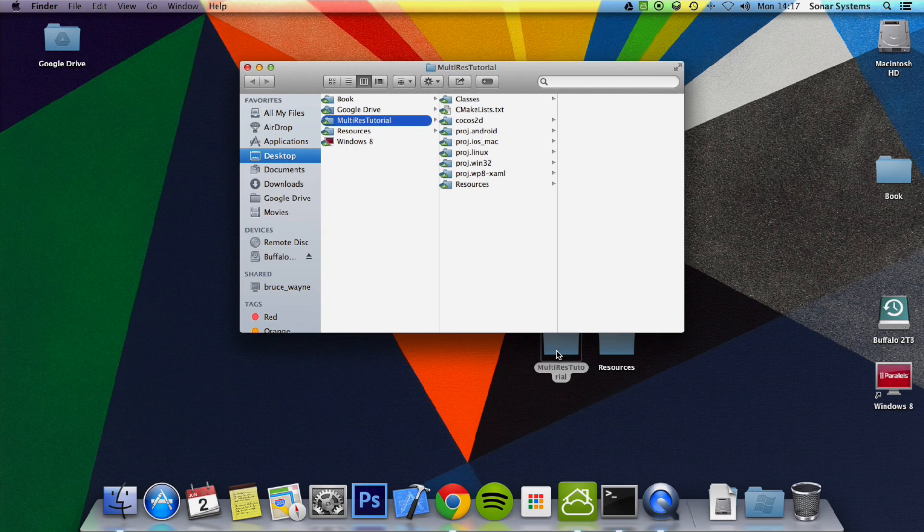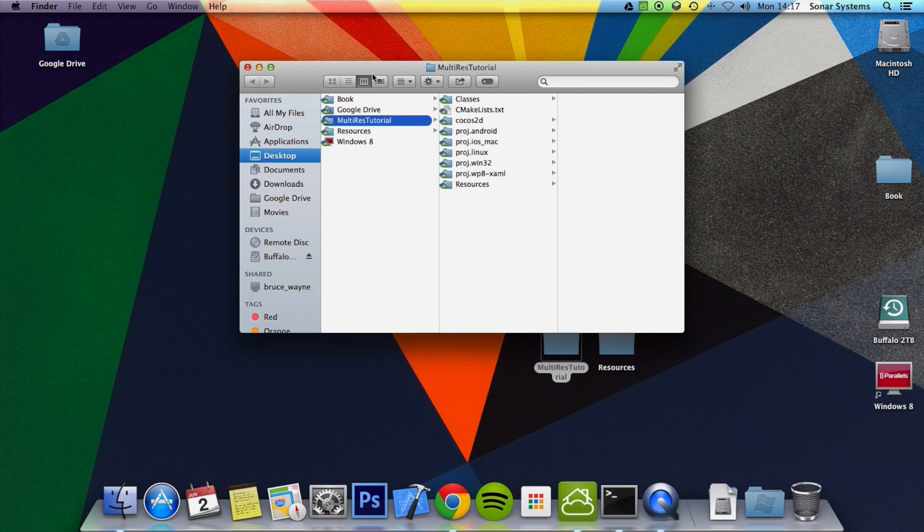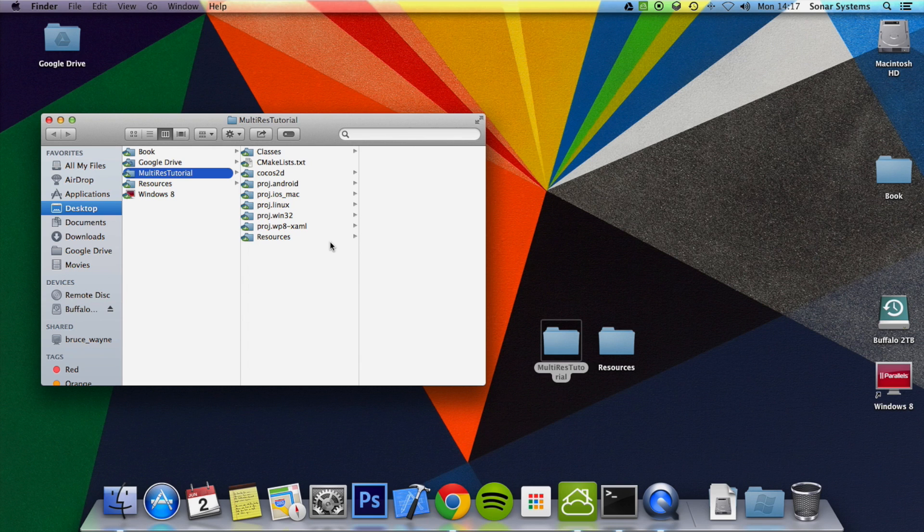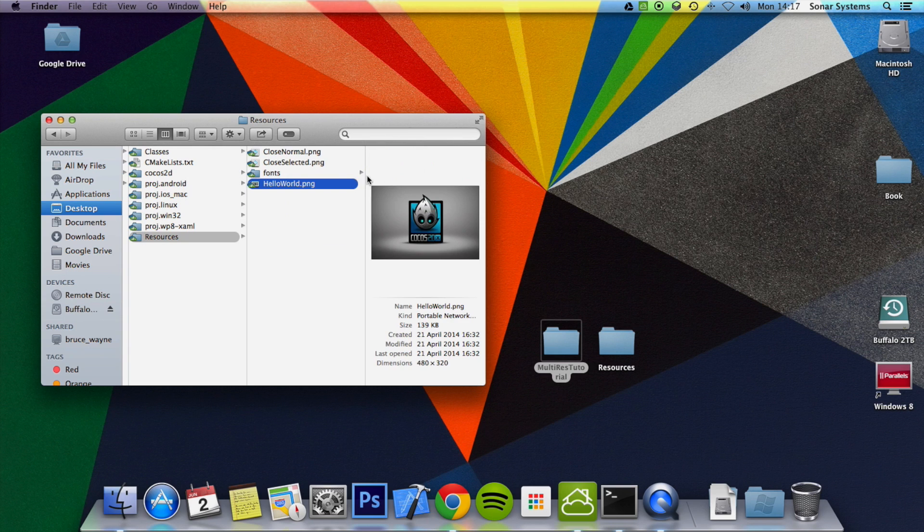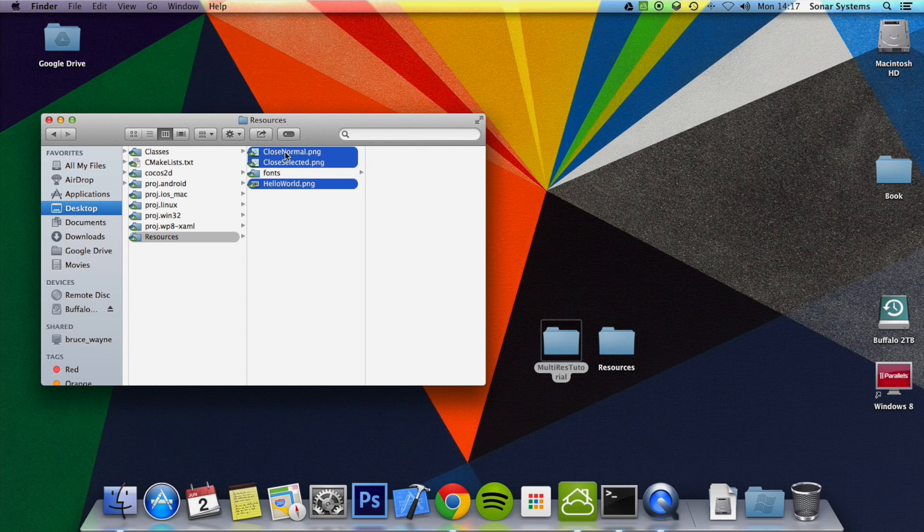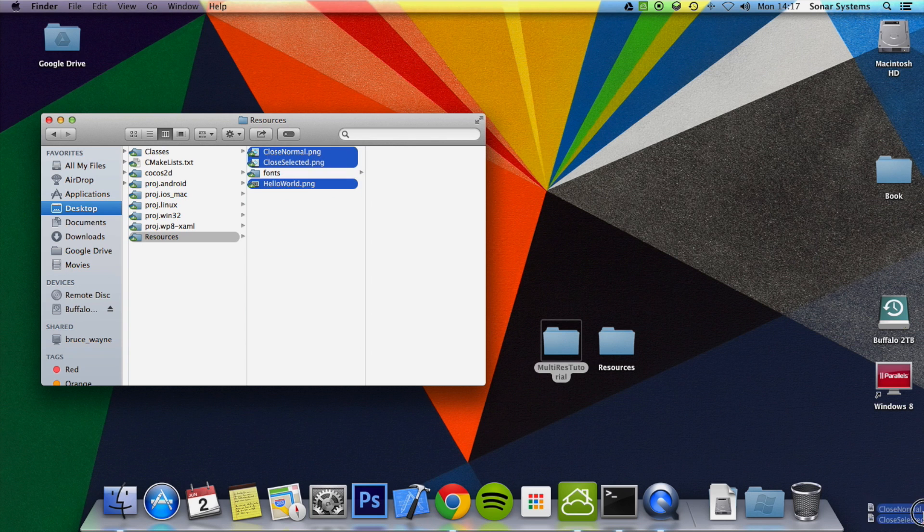First of all, what you want to do is create a new project. You want to go to your resources folder, delete everything in there. If there's a font folder, leave that. That's okay. Delete everything else.